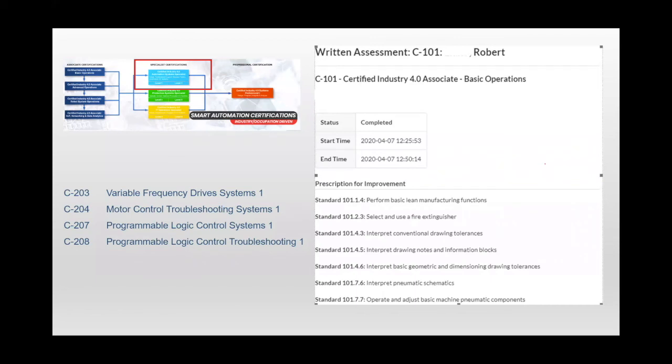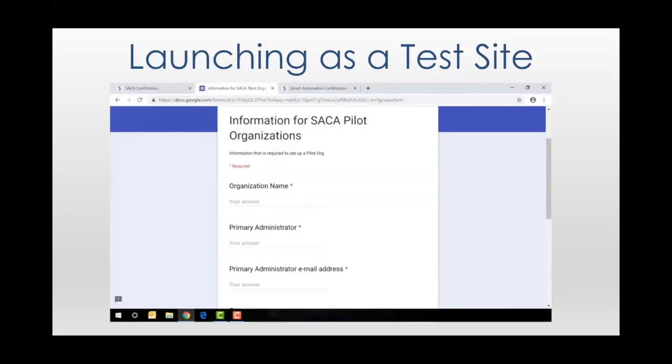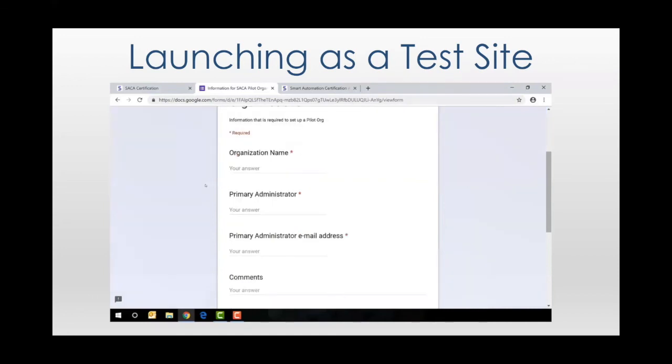So if you haven't already, launching your organization as a test site is really, really easy. A Google form that you complete in literally about 20 seconds. That form will be submitted to SACA and a short time later you'll receive an email inviting you to set up your account.